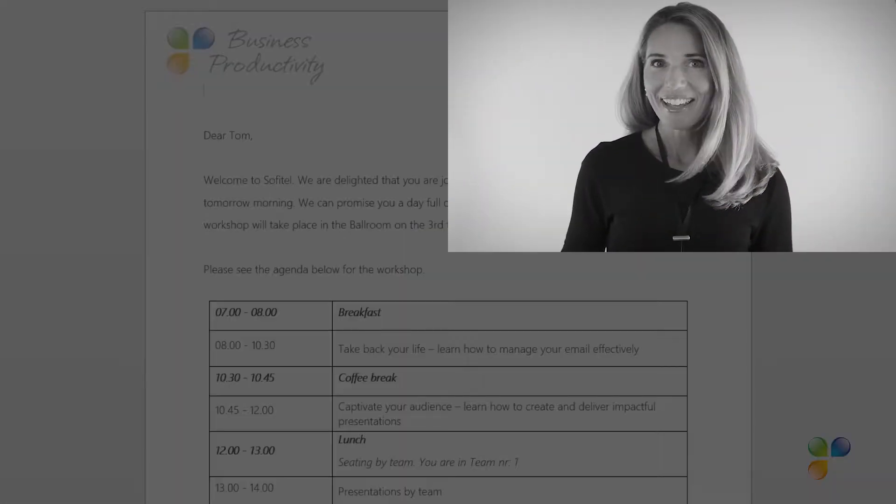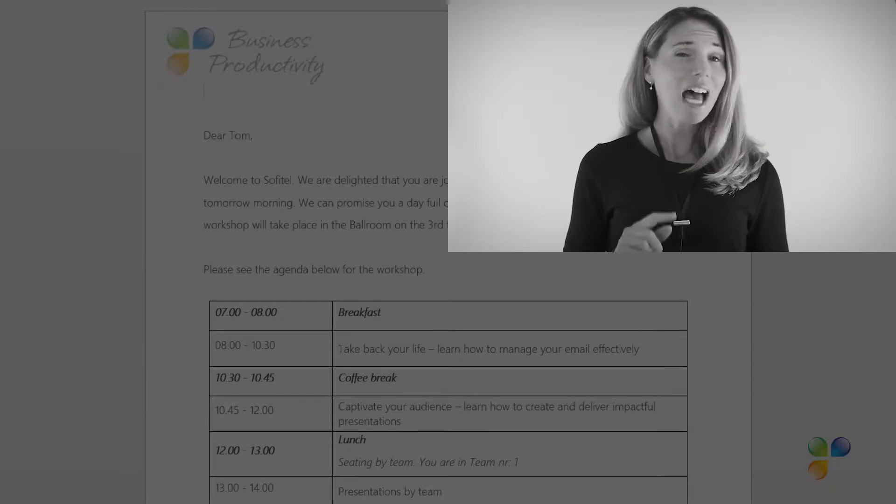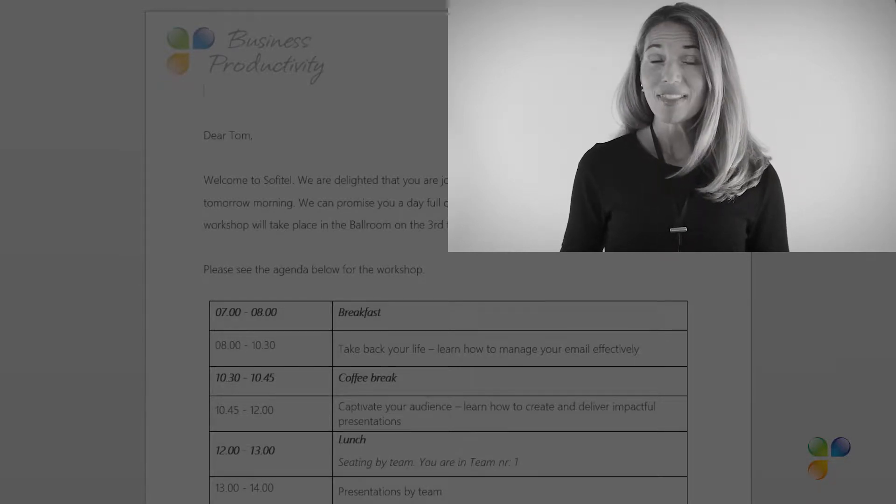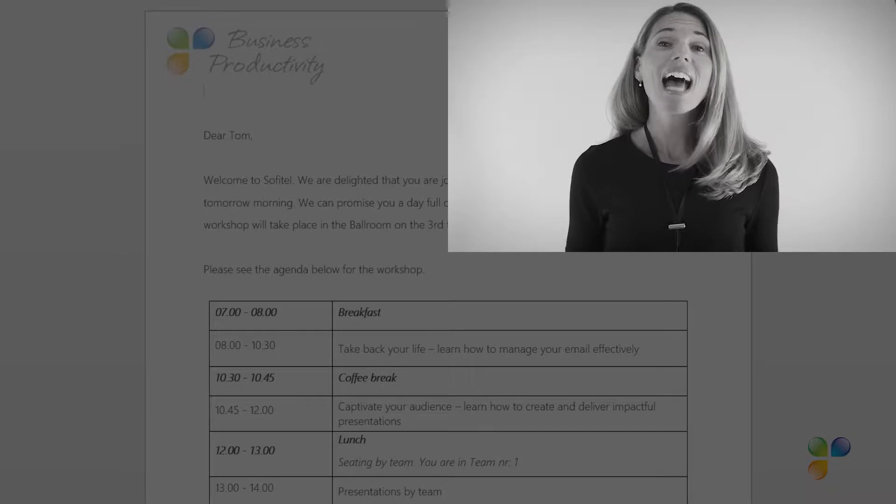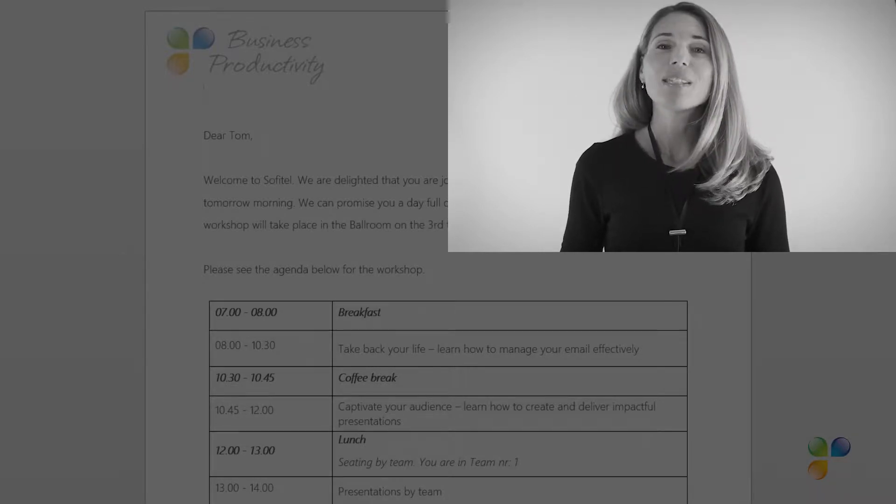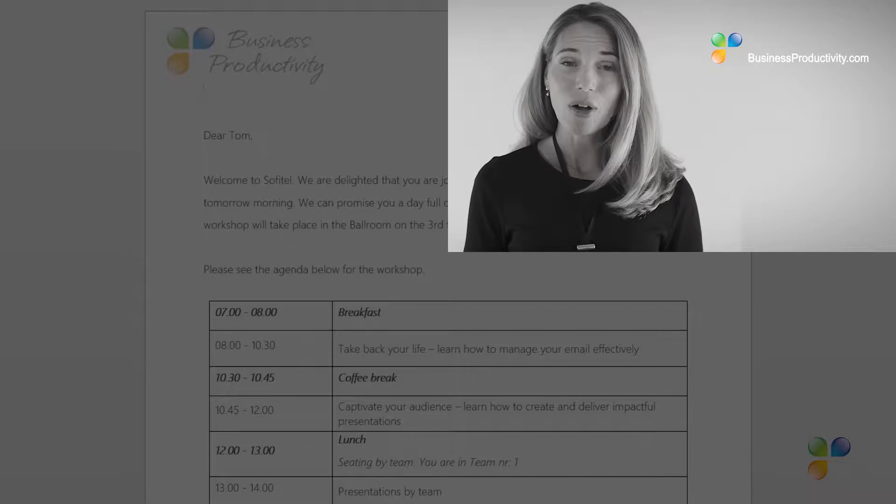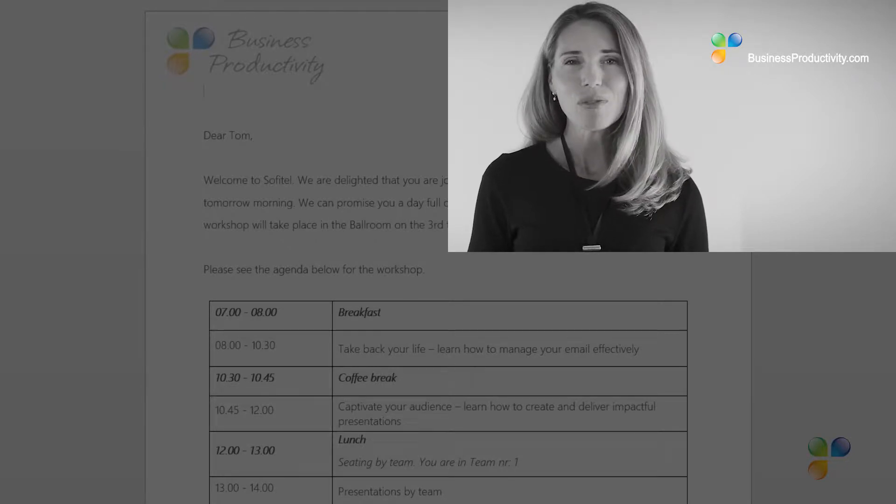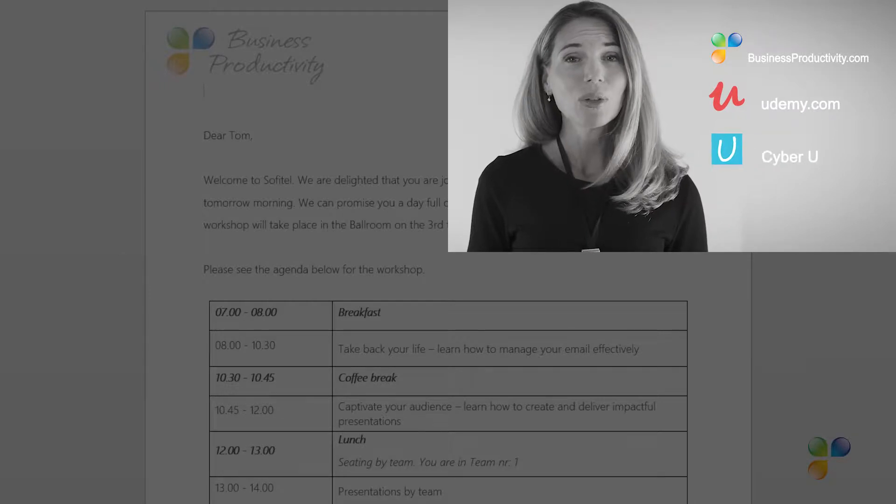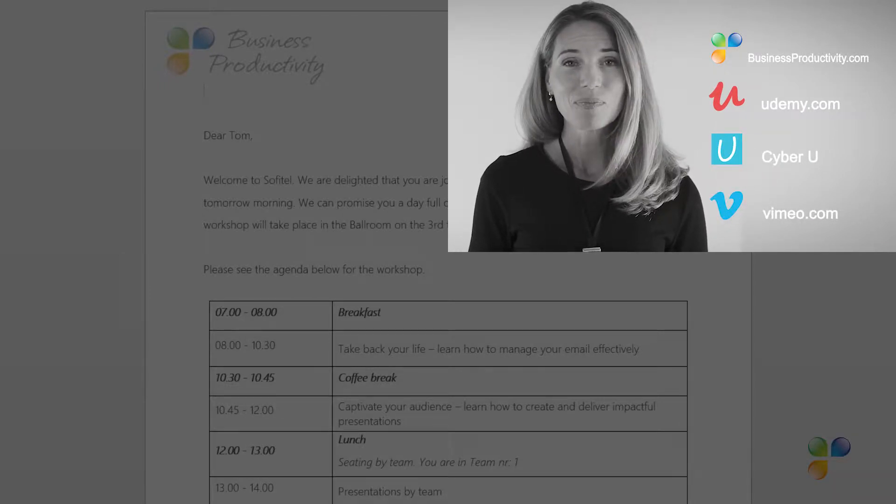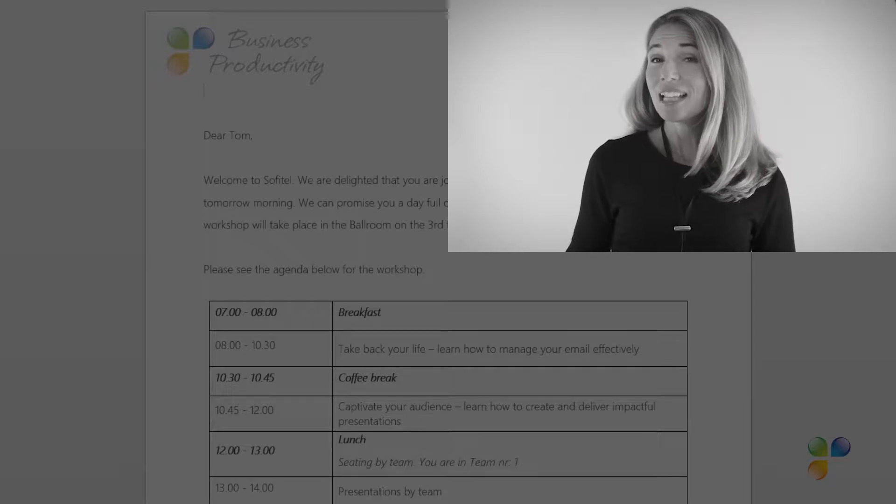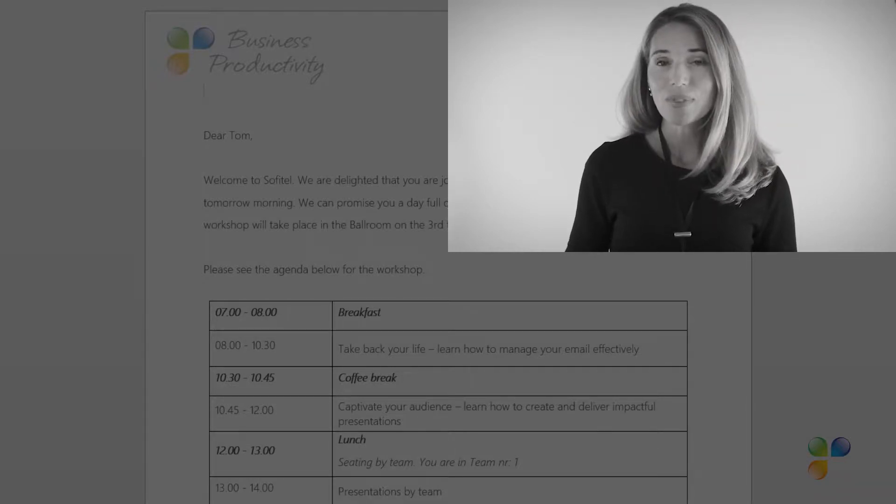Hi! I'm so sorry to interrupt. I just wanted to let you know that if you're annoyed by the ads in this video, you can access our tutorials ad-free by getting a subscription to businessproductivity.com or signing up for one of our many courses on platforms such as Udemy, CyberU, and Vimeo On Demand.